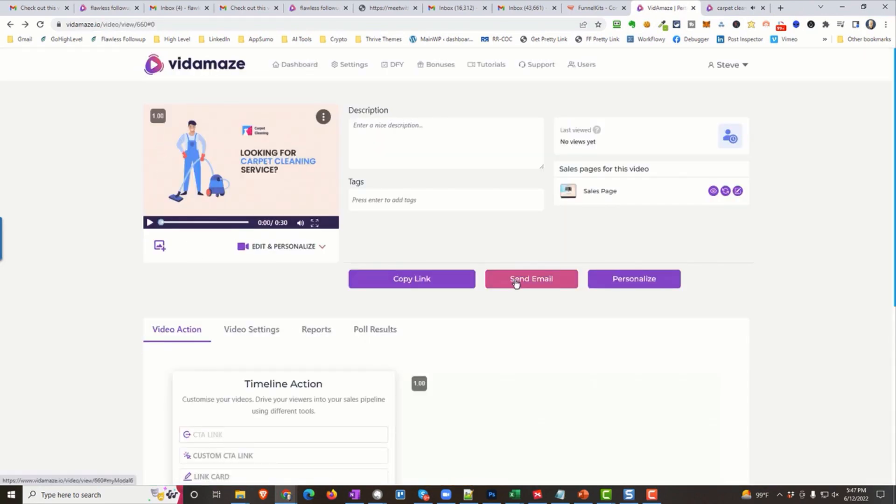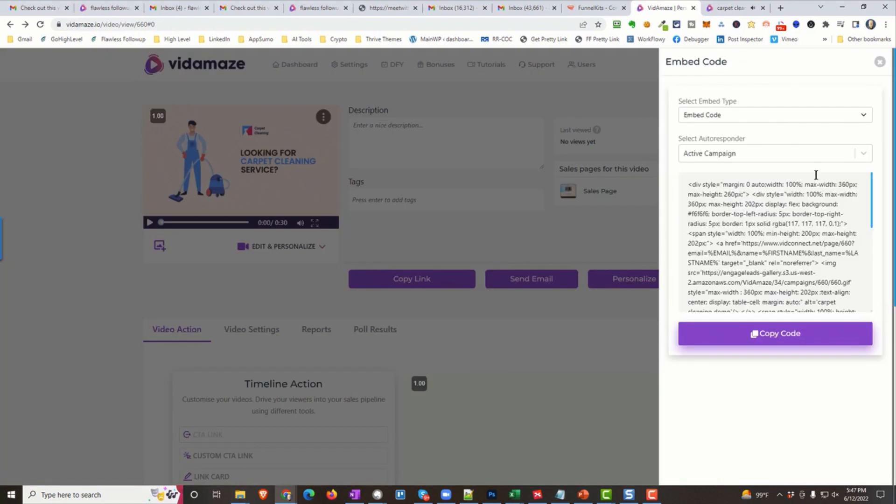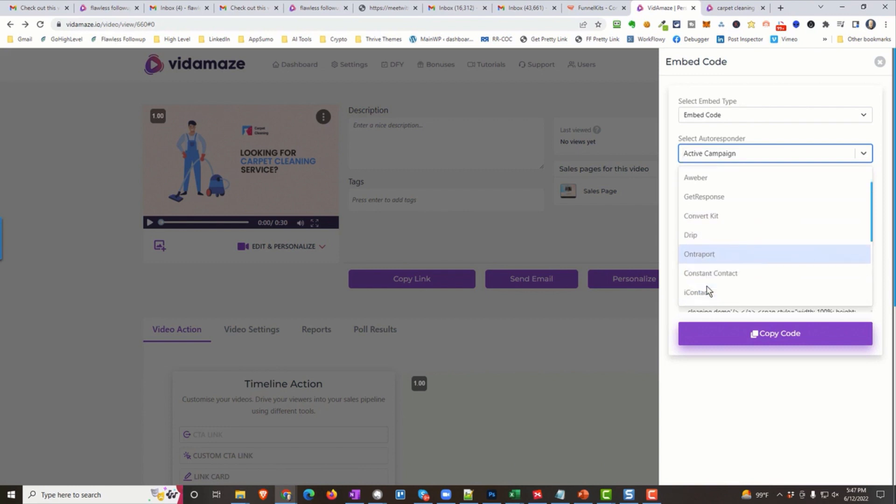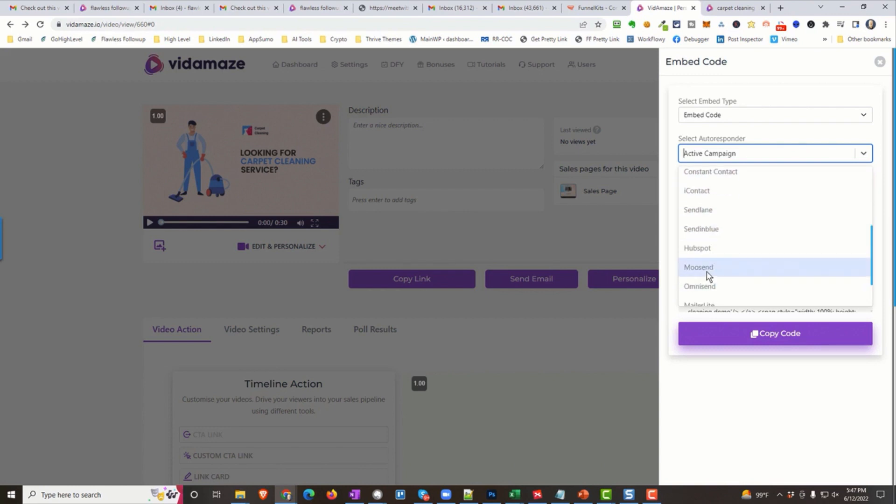You can send an email through the system. If you have a list with names and information you want to put in the video, you simply upload that. Or you can do what we did. You can integrate this with ActiveCampaign or MailChimp or AWeber or GetResponse or ConvertKit or Drip or Entreport. And, there's more. Constant Contact, iContact, SendLane, SendInBlue, HubSpot. Oh, my God. There's so many. And we're even adding Flawless Follow-Up and ReadyFunnels Pro. That will be here as well.